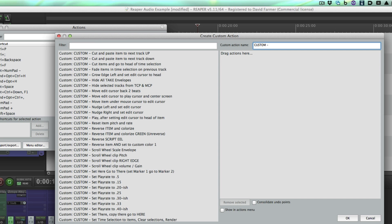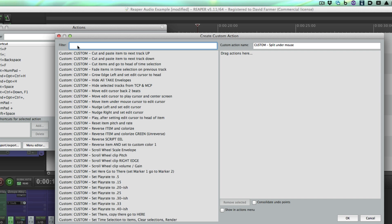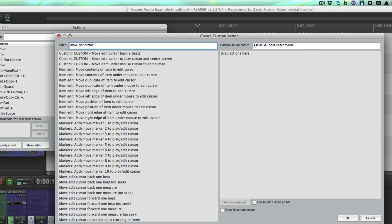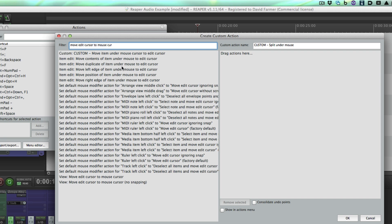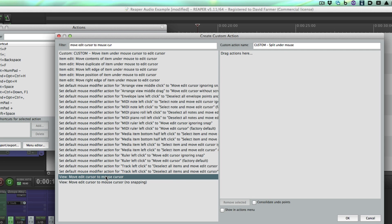I'll just call this split under mouse. Now you come over here to the filter dialog box where you can search in different criteria. This one happens to be move edit cursor to mouse cursor—here it is. You can just drag this into this menu over here. This is where you will stack up all your different commands.